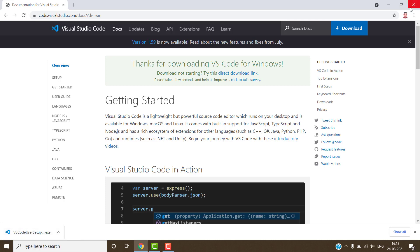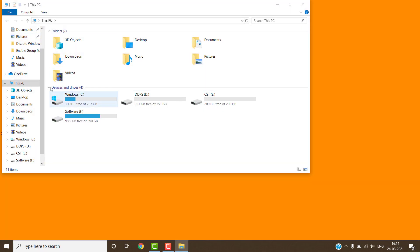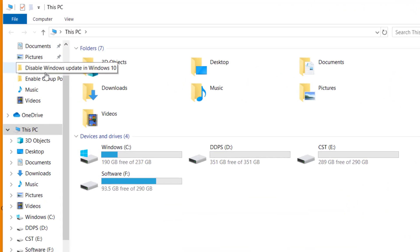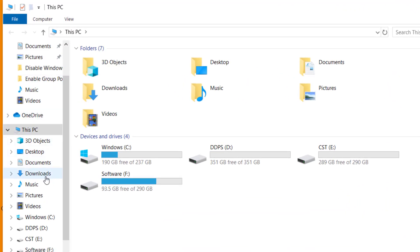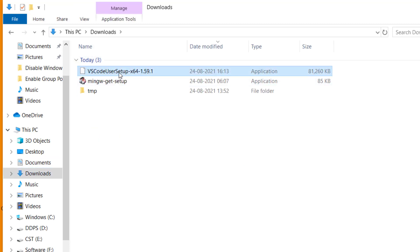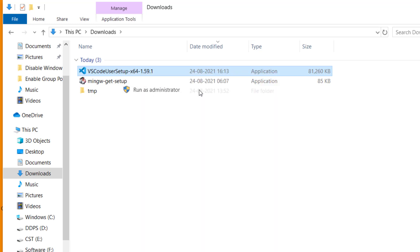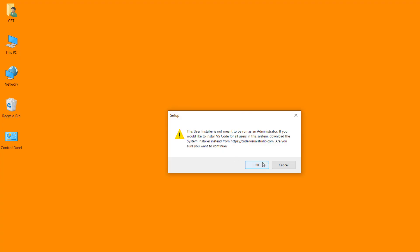After this, close the web browser. Open the download folder. Open my computer, then download. This is our setup file. Right click on this setup file and select run as administrator. Click on ok.